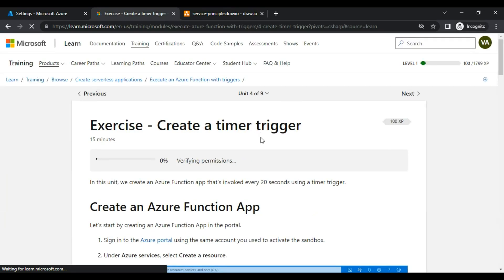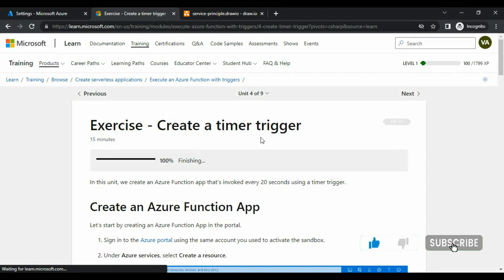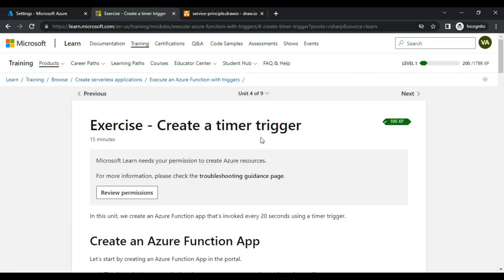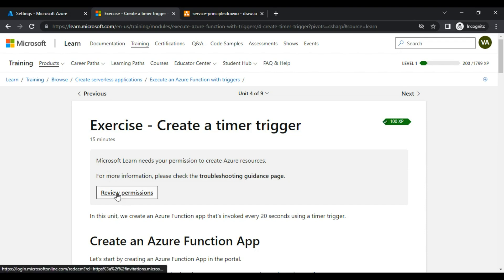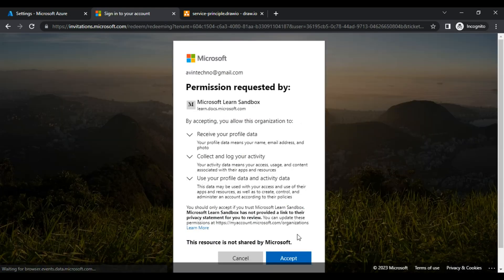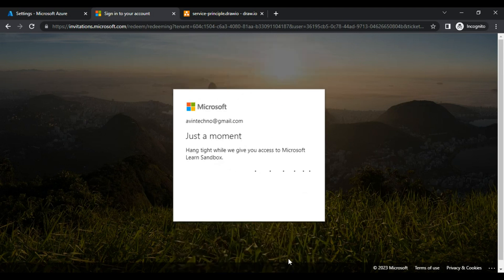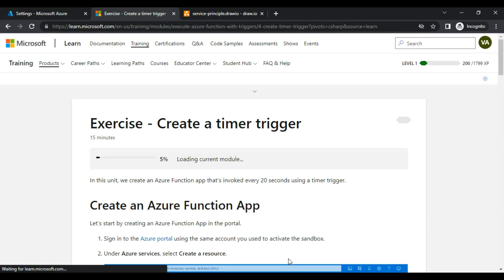After logging in, it will process. It is now asking me to review permissions — I will click on that button. Then I will click to accept the permissions.